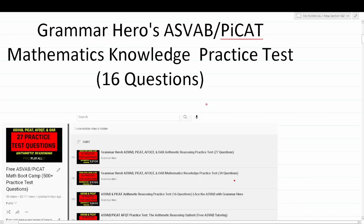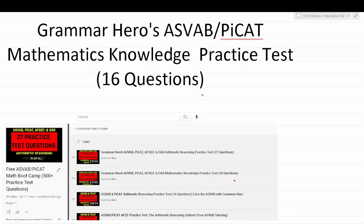Welcome to another episode in my grammar hero series. In today's video I'm going to be working out 16 practice test questions that should closely mirror what you'll see in the mathematics knowledge subtest of both the Armed Services Vocational Aptitude Battery — the ASVAB — as well as the Pre-screening Internet-delivered Computer Adaptive Test, the PI-CAT.